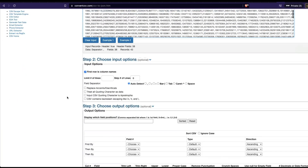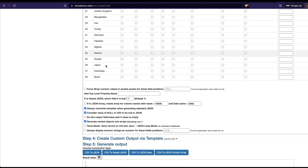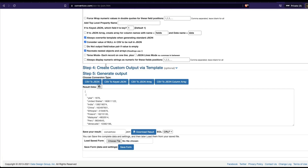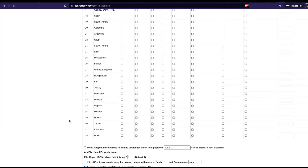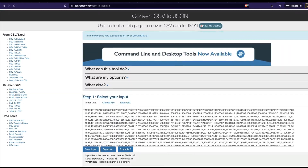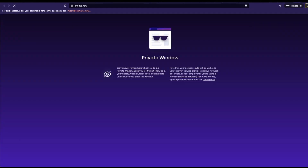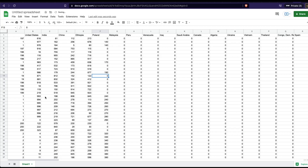I'll confirm that the first row contains column names, then instead of converting to regular JSON, I need to select 'CSV to Keyed JSON' — this is important. After clicking convert, the data is now in the exact keyed JSON format the library expects. Let me open a Google Sheet to show you how this data should ideally look — you have the year as the row identifier, and all the individual category titles as column headers.